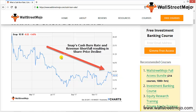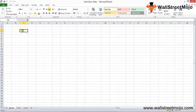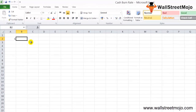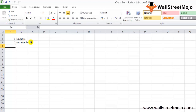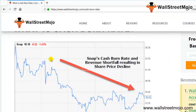Burn rate isn't very critical for companies that are doing quite well. However, for companies that have just started and don't have many sales yet, understanding the cash burn rate is important. It is especially applicable to companies whose cash flows are running negative. By calculating the cash burn rate, such companies would understand how long they would be sustainable. Burn rate is a measure of sustainability, and financing options will be decided on its basis.